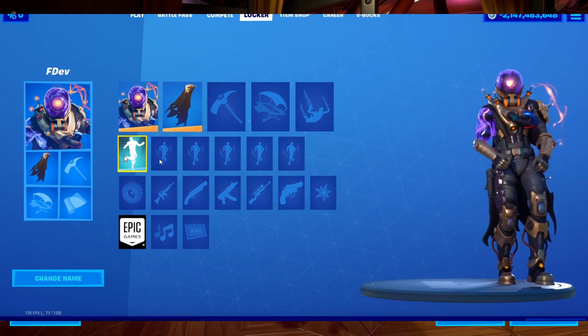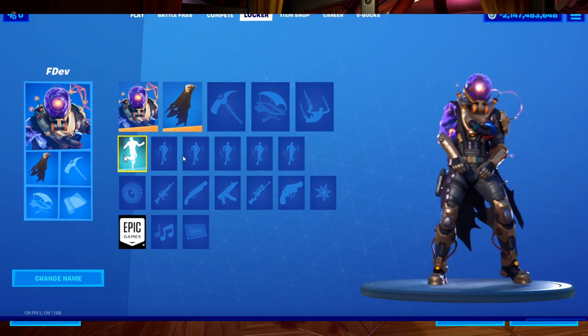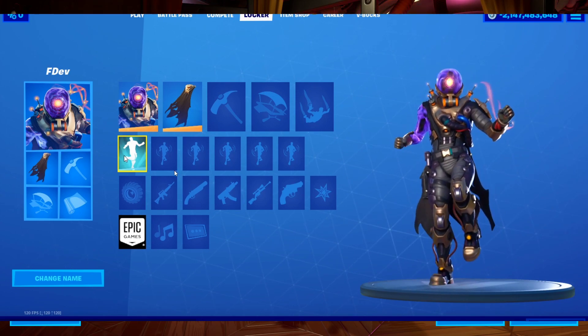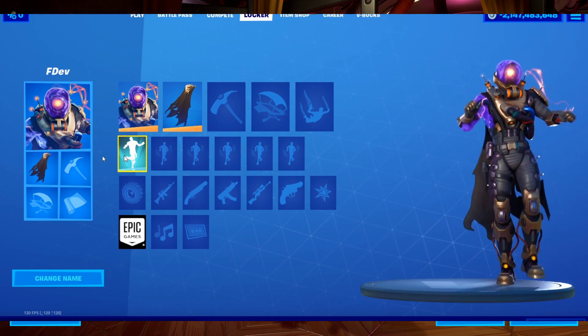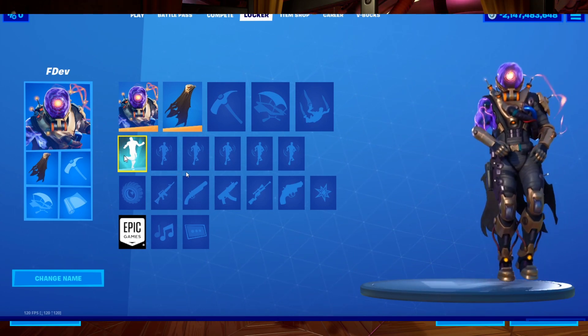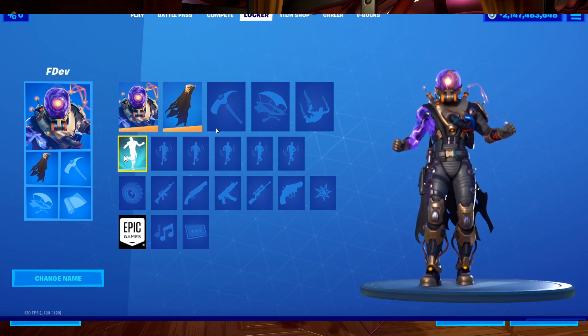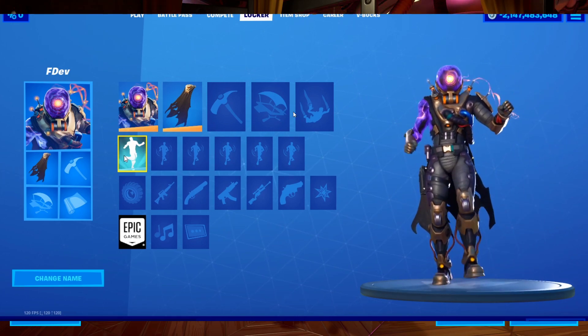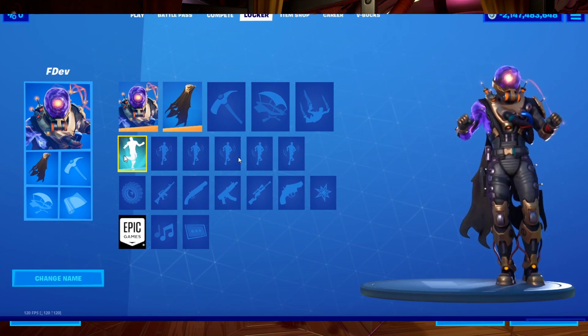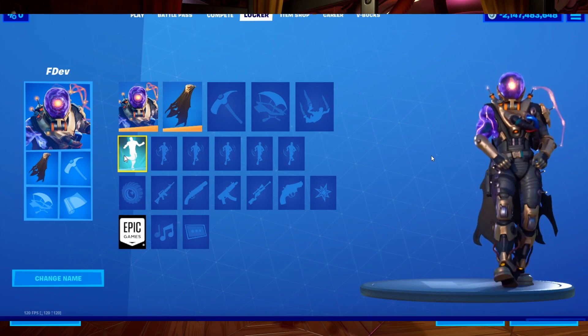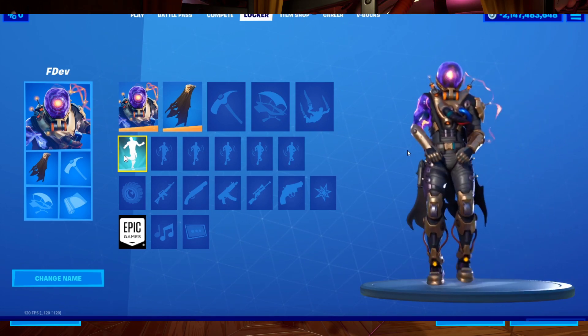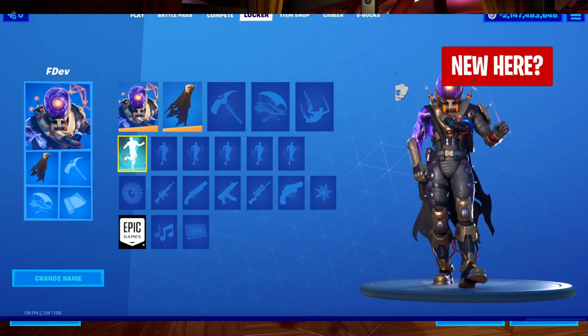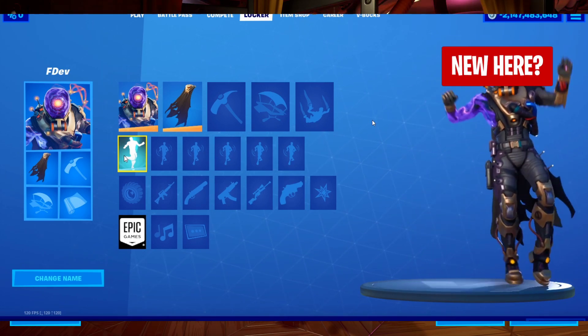That is right, Drake now has his emote in Fortnite. This does play the hook to Toosie Slide. I will have this video linked in the description as well, but I'm not going to play the song on this video as copyright issues will come about from that. But anyways, that is the emote itself.